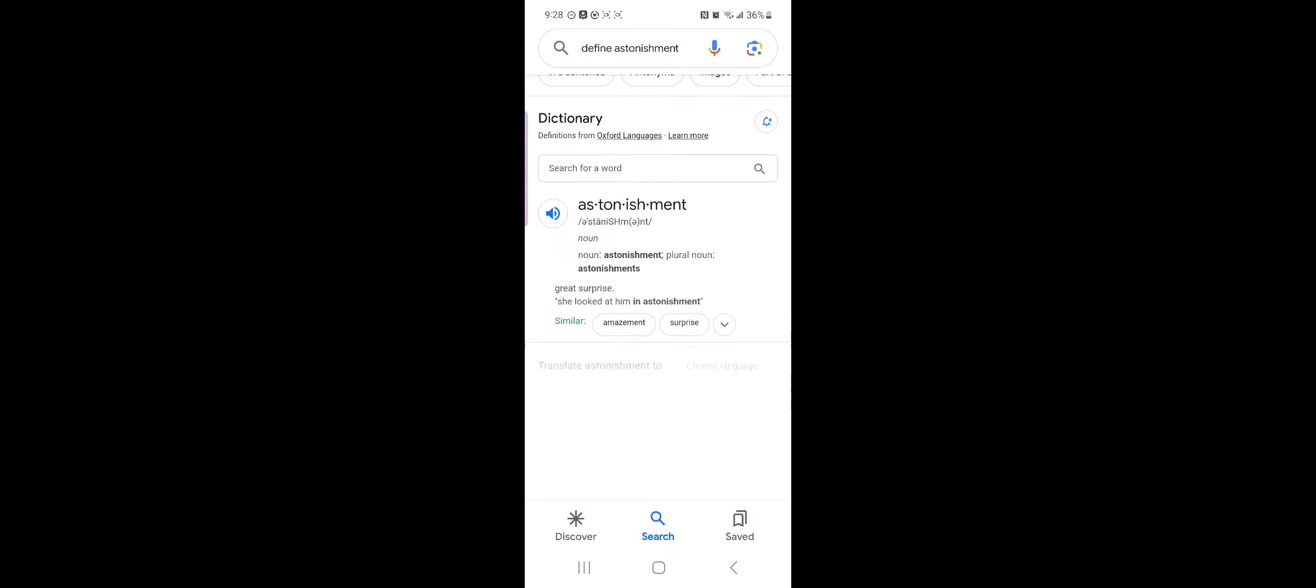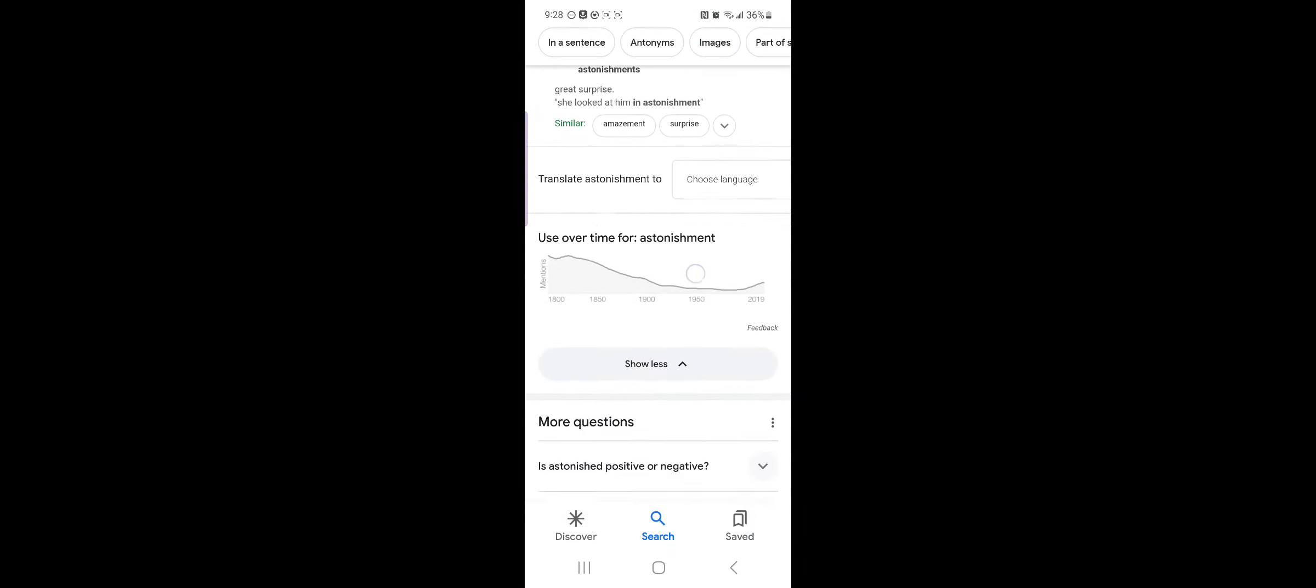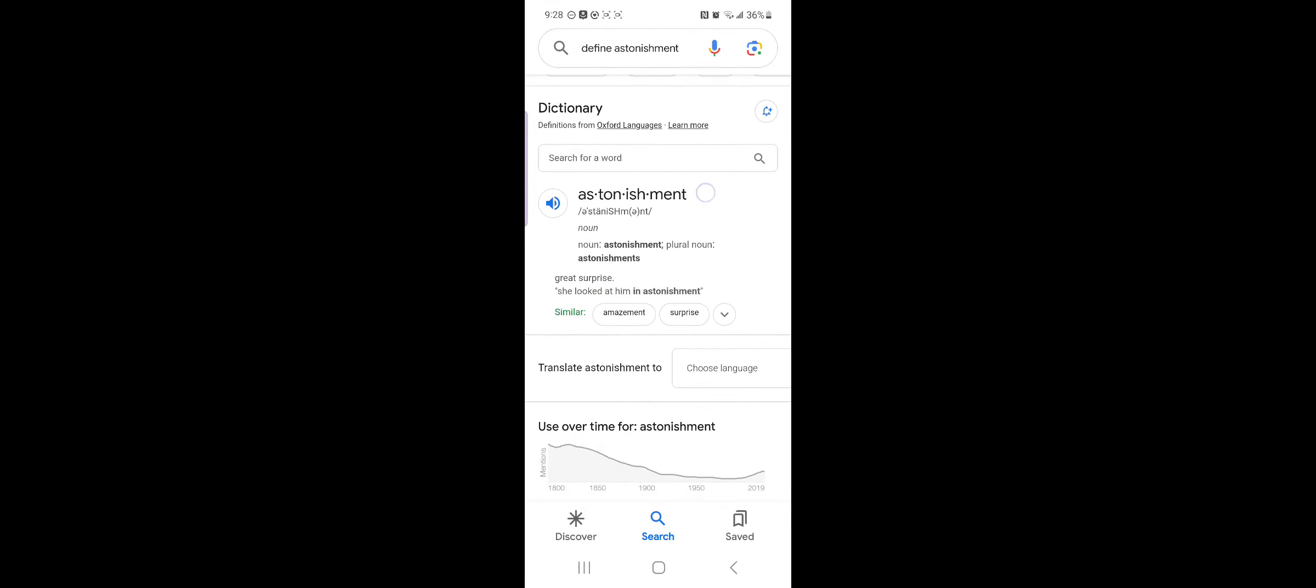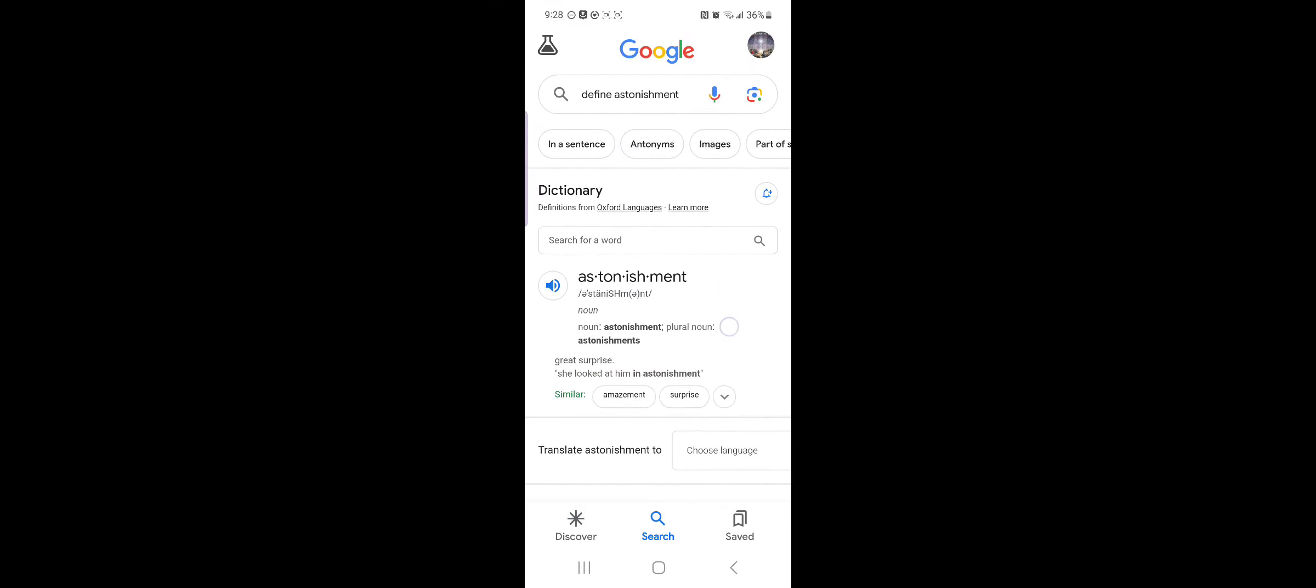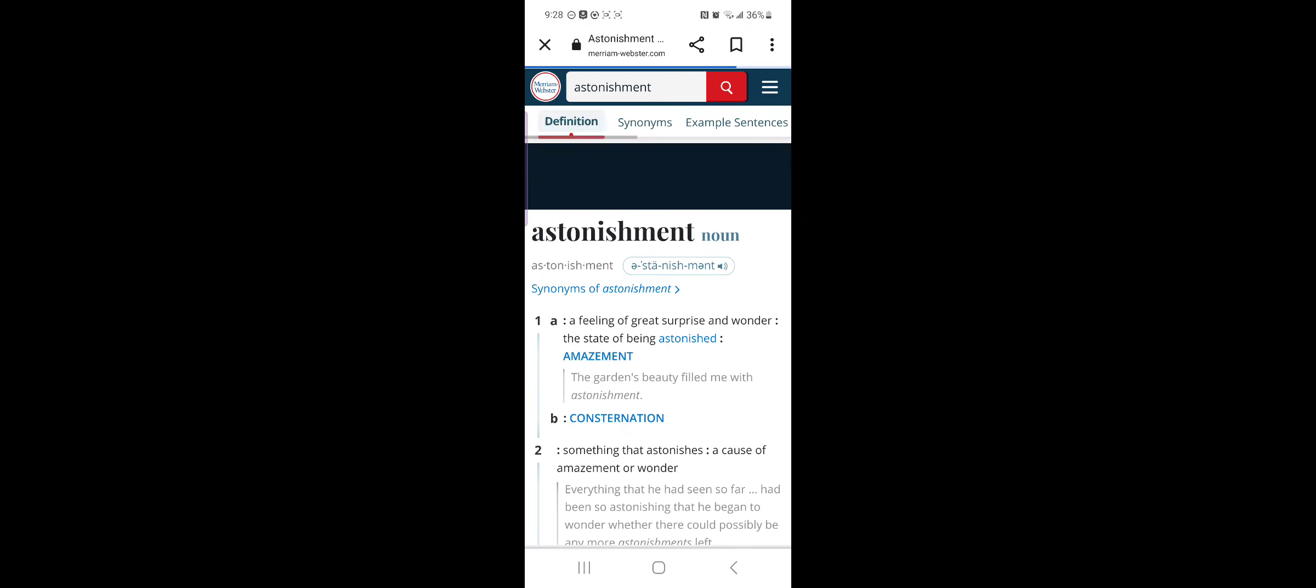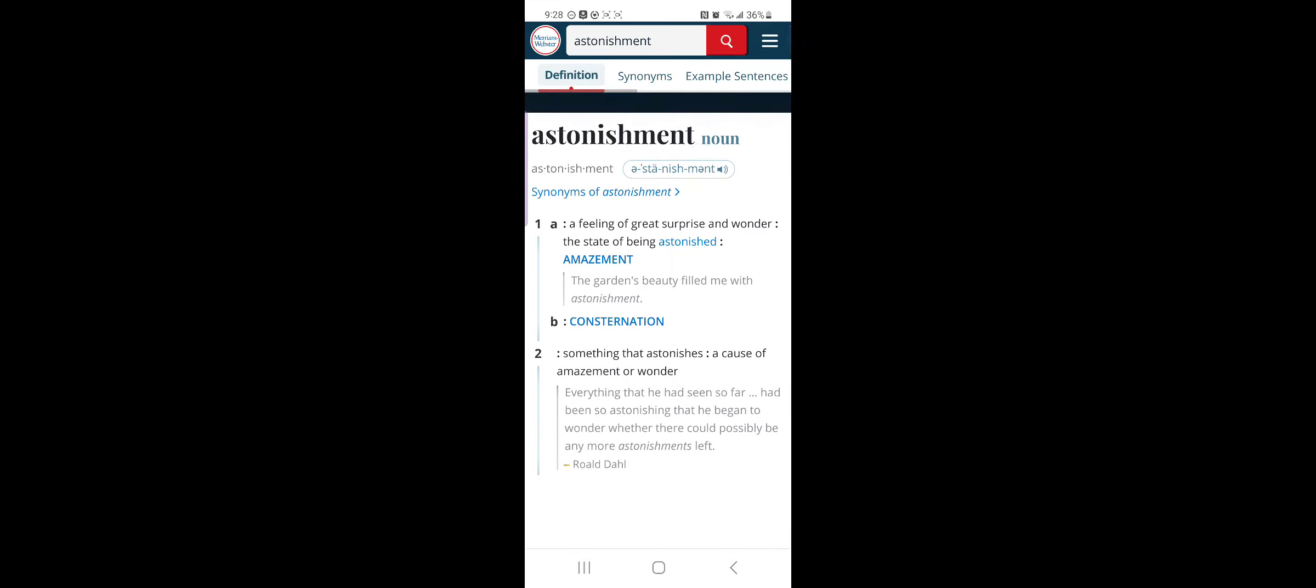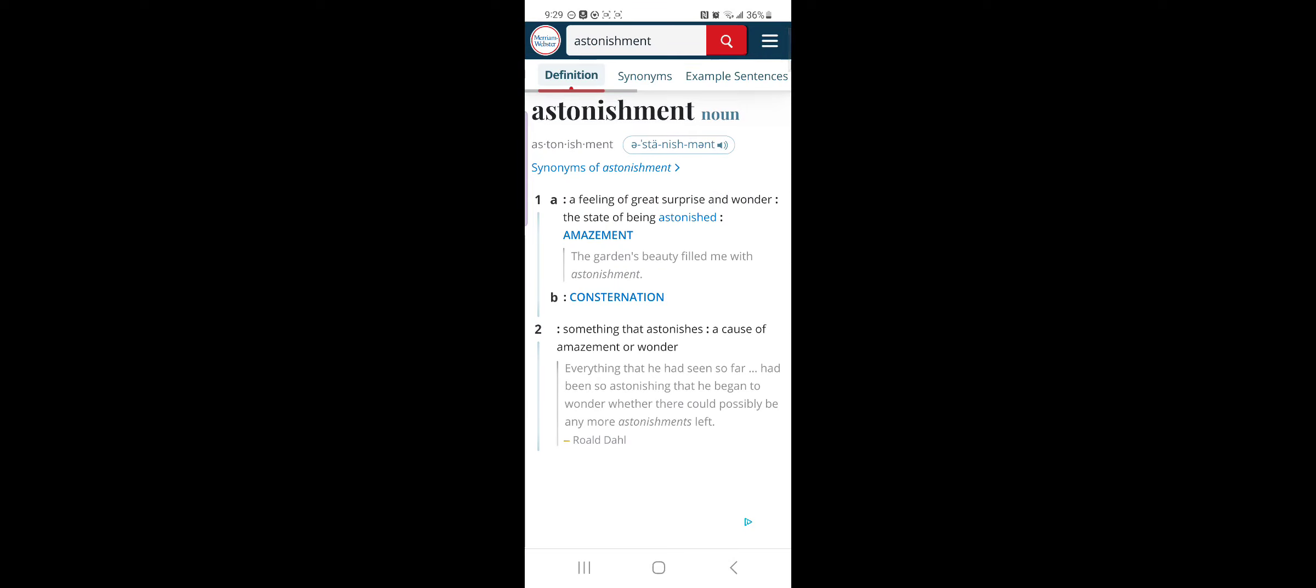We can just stay right there. We can go here to the Merriam Webster dictionary online. It says, a feeling of great surprise and wonder, a state of being astonished, a cause of amazement or wonder. Now let's go back to the scripture.